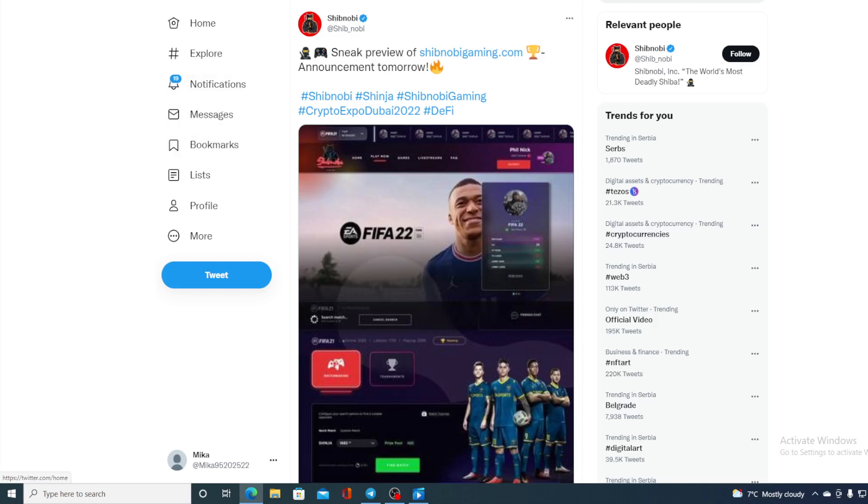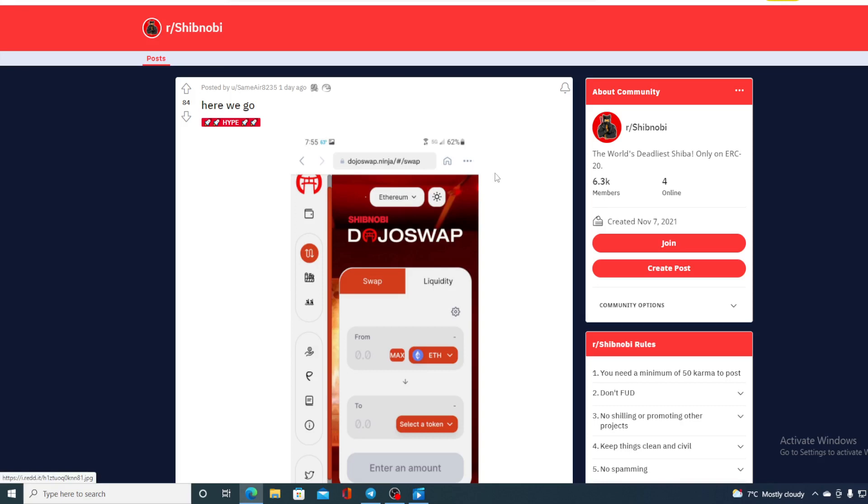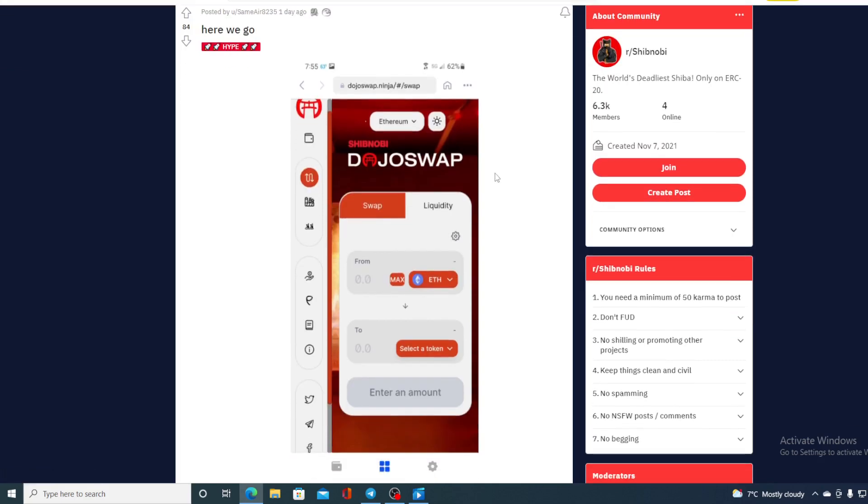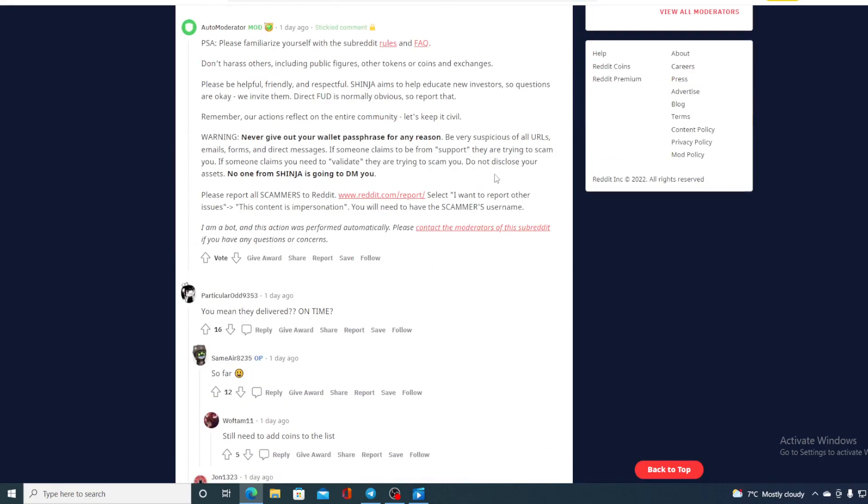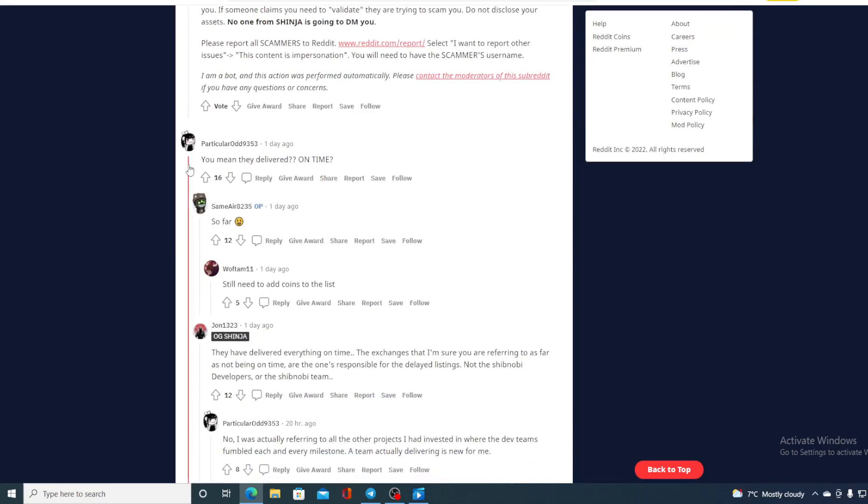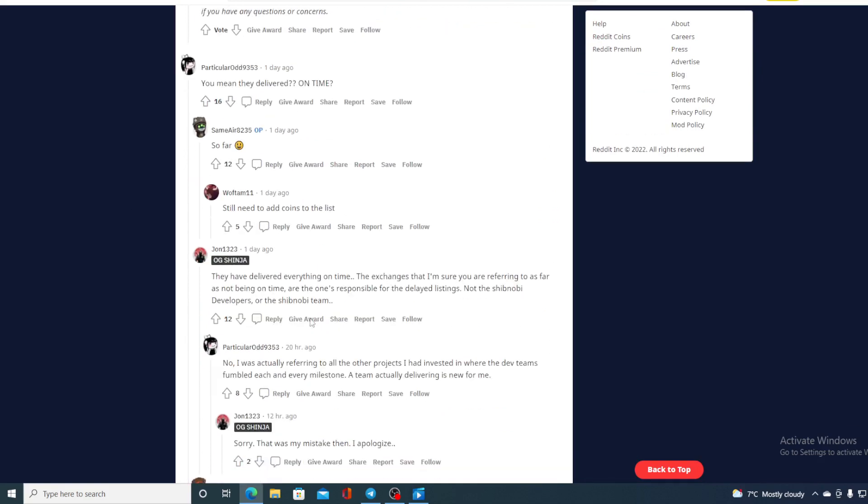This is actually the Reddit post that I've shown you yesterday, but what I wanted to share with you now are the comments from the community. Take a look at this: 'You mean they deliver on time? So far still need to add coins to the list.'